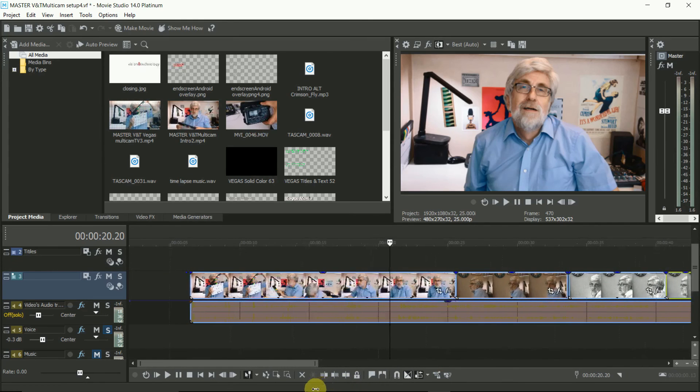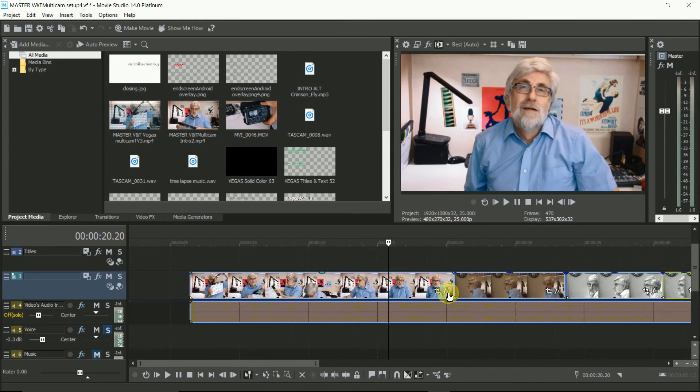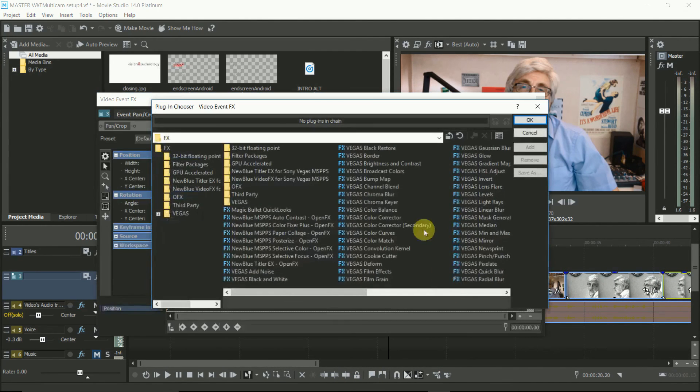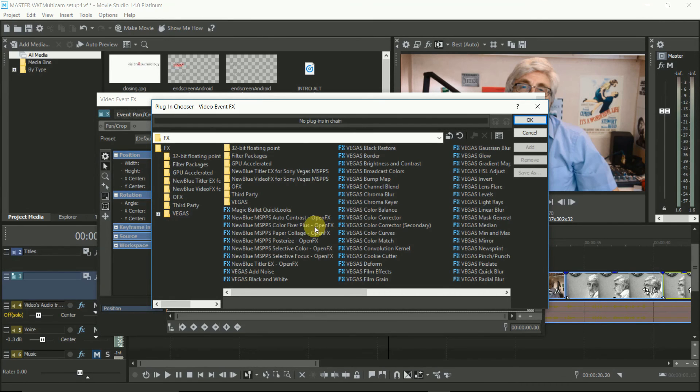When that's all done, just expand the timeline and now you can add your effects and make any other changes.